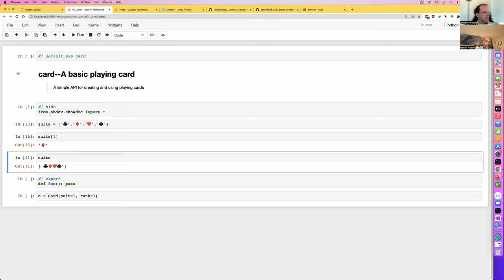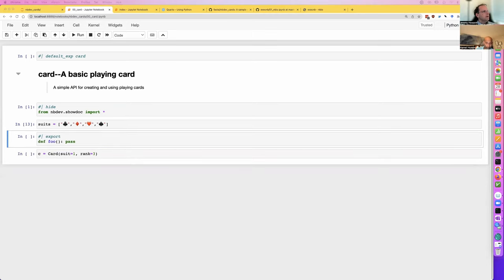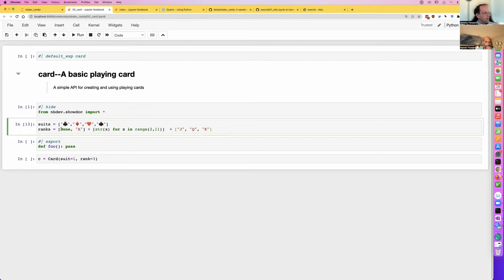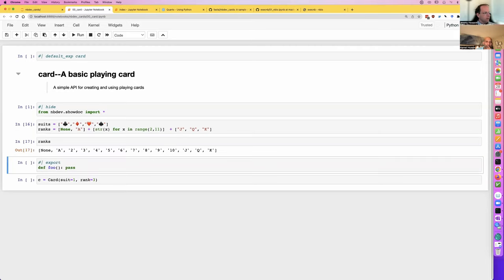Some emojis consist of multiple code points — I think that's what's happening with the color. So this is where NBDev is really helpful — I'm not going to end up with some weird bug deep in my code because I'm exploring as I go. So then we're going to have all the different card ranks, and there isn't really a rank zero so it's got a placeholder there. This code is loosely based on Alan Downey's book.